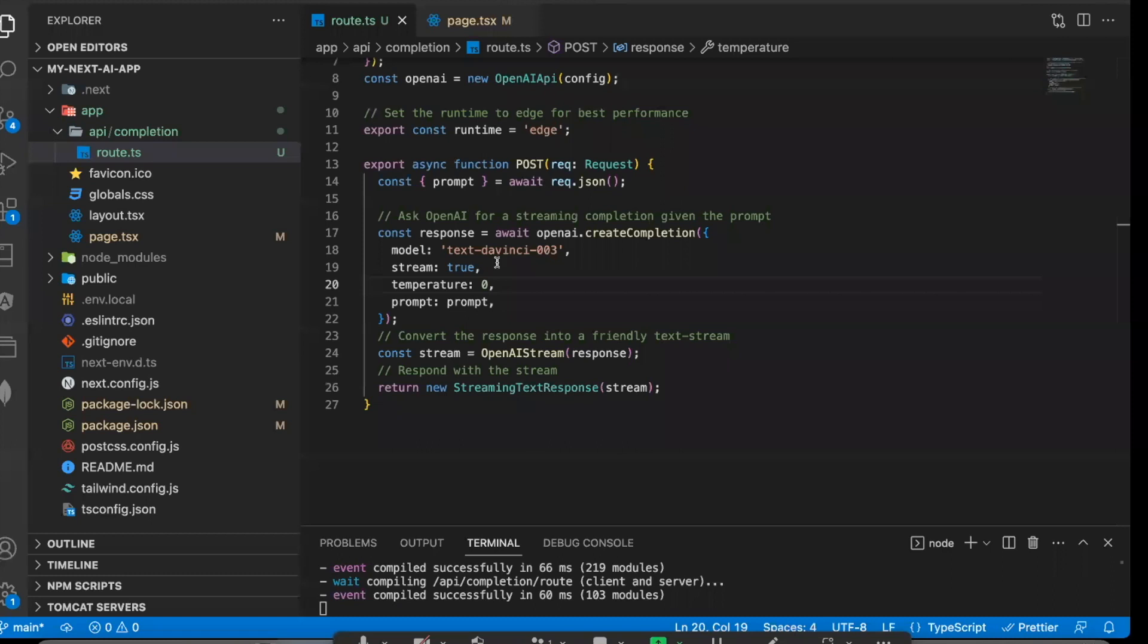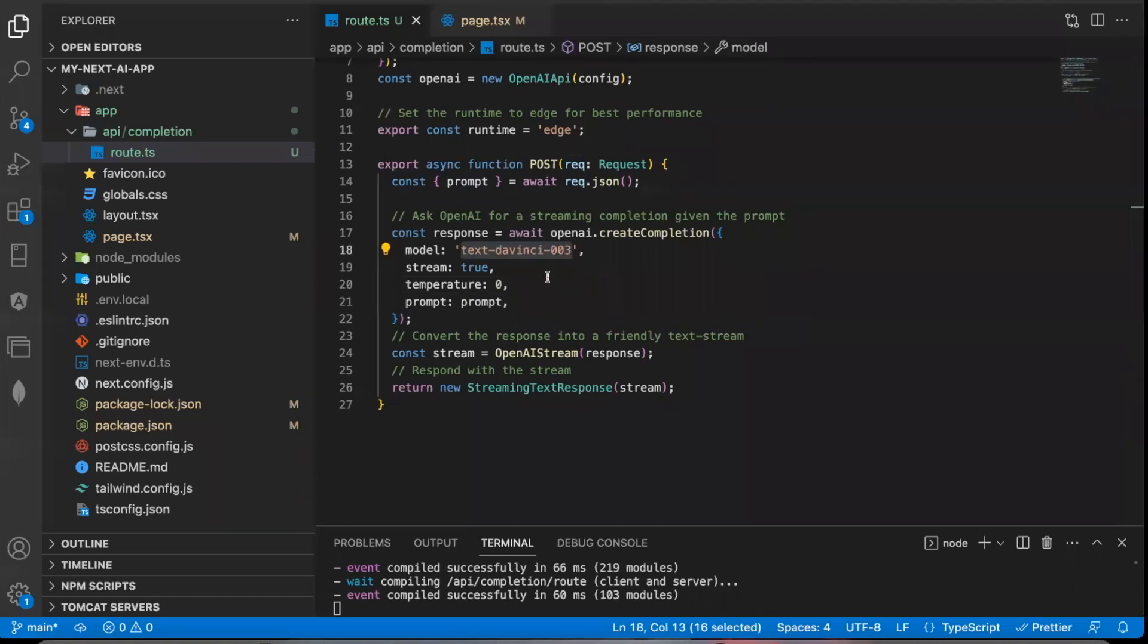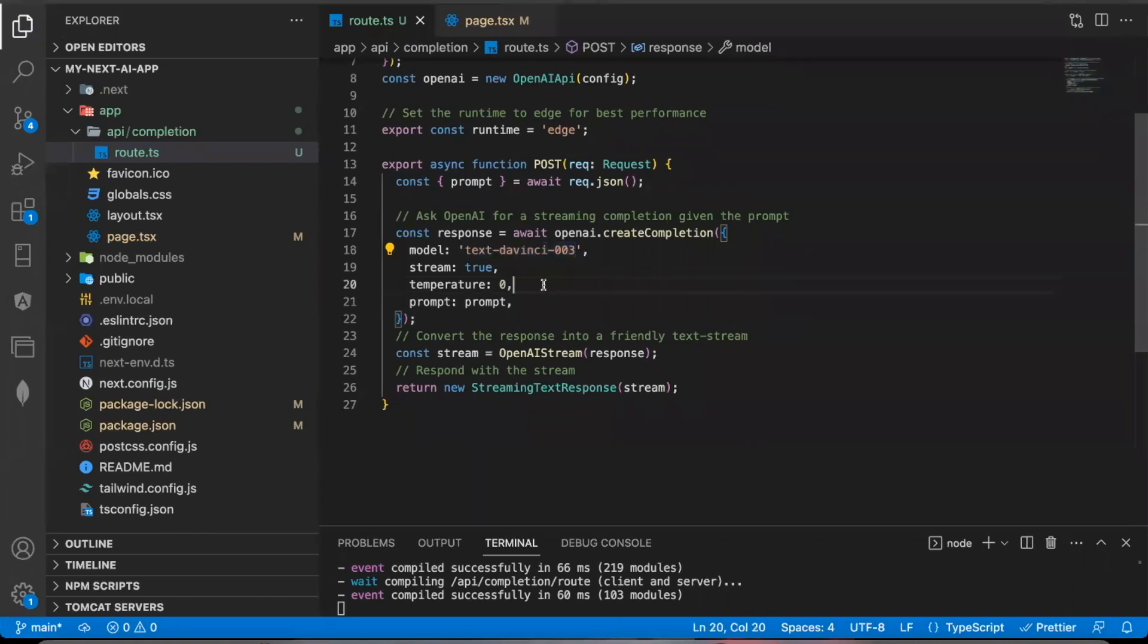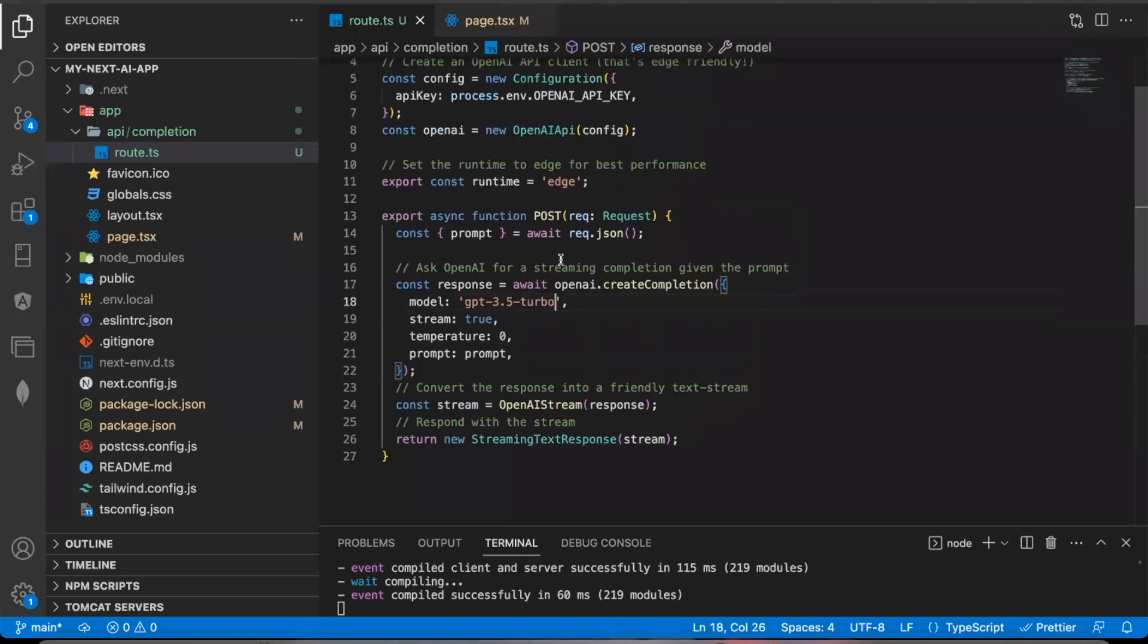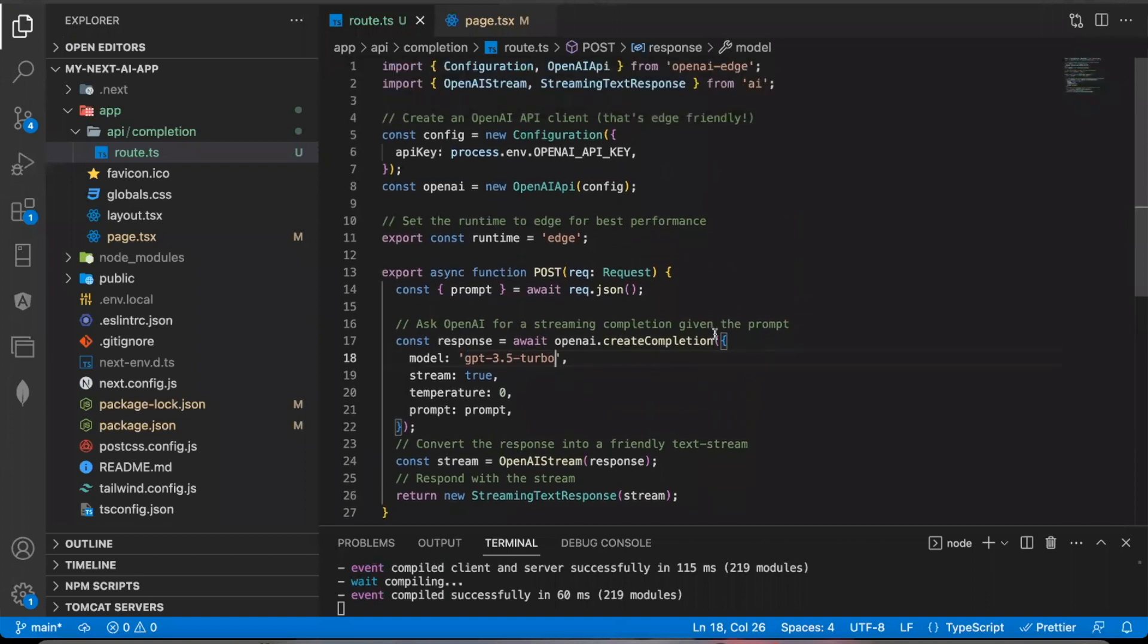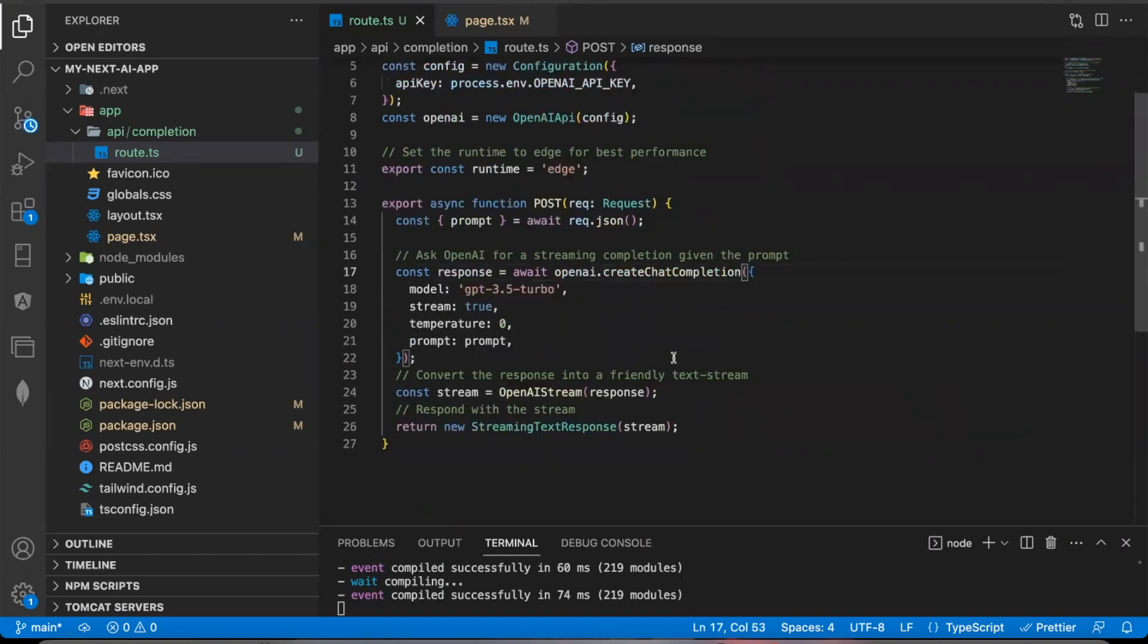Another thing you'll want to probably do is instead of using this model text davinci-003, you'll probably want to use a chat GPT model like GPT-3.5-turbo. And for this to work, you'll want to import instead of create completion, you'll want to say openai.createchatcompletion. That lets OpenAI know you want to use one of their chat models.